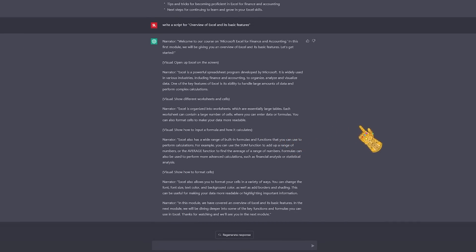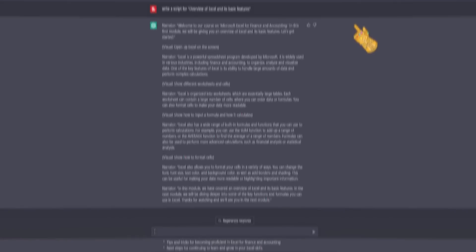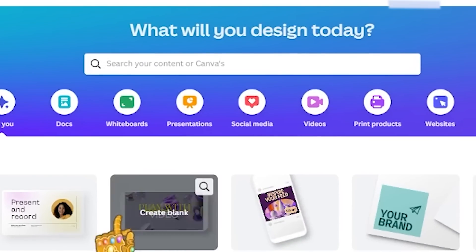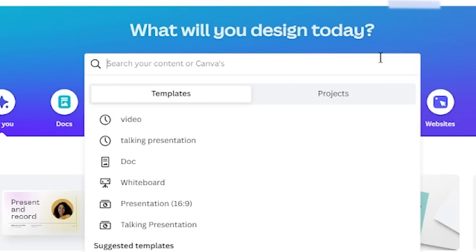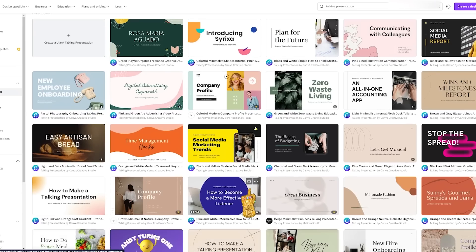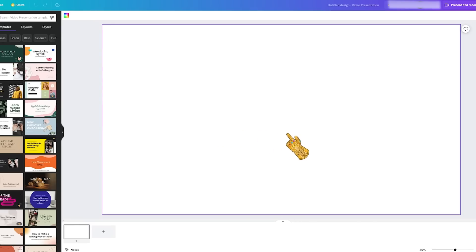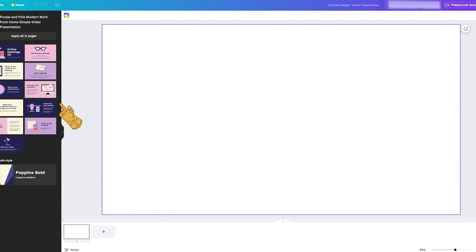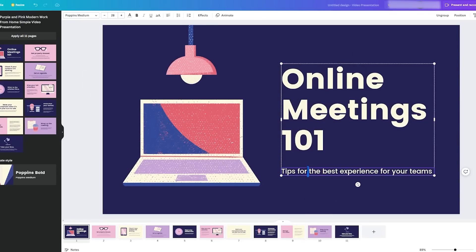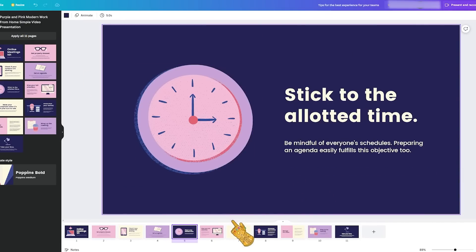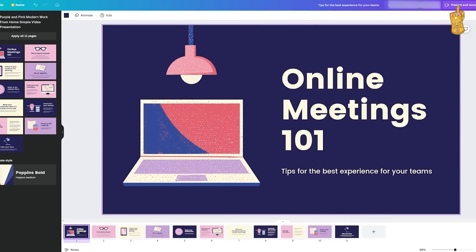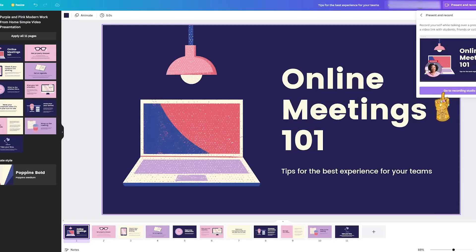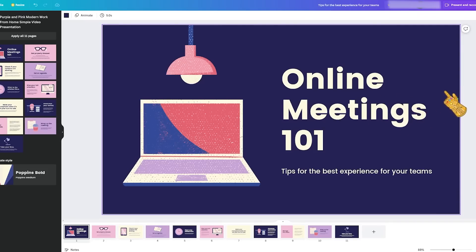After you generate the text, go to Canva to create slides, record them, and edit them. On Canva, sign in and search for 'talking presentation' in the search bar. Create a blank one and pick a professional theme — for a finance course, something office-like works well. Canva gives you a list of themes with icons and everything. At the end, click 'Present and Record' to record your lecture directly from Canva.